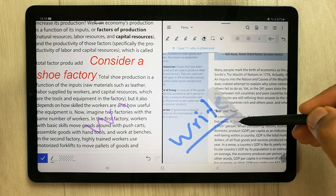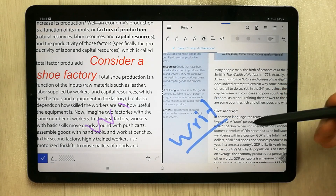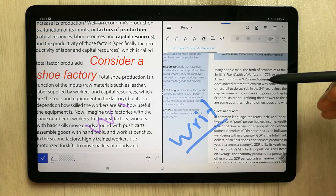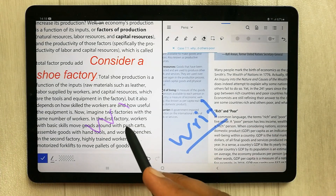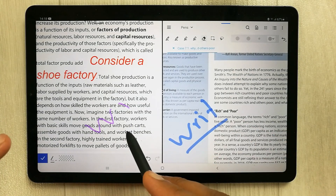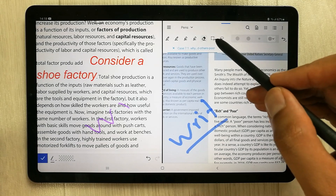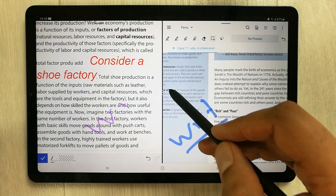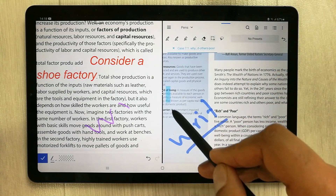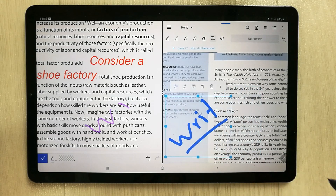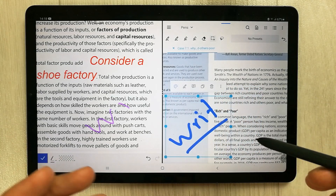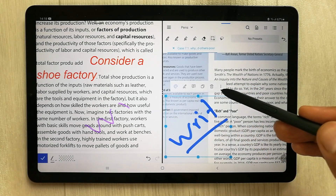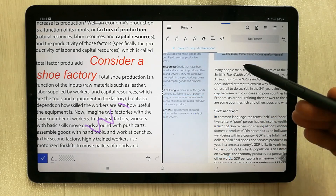The next tool is the eraser tool in Zodo — you can erase any part of your handwritten text, but in PDF Element there is no eraser tool. Next is the selection tool in Zodo, where you can select any area of the PDF, edit it, annotate it, or delete it.